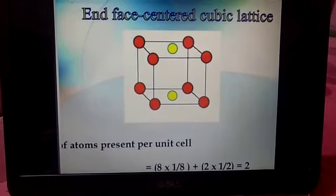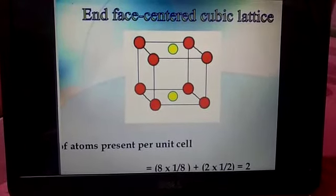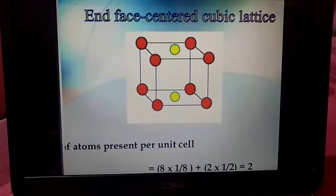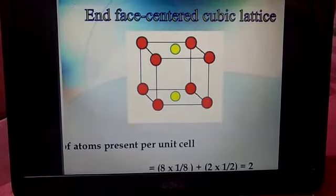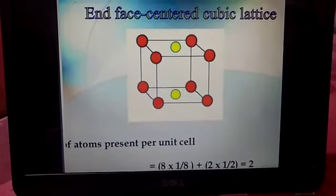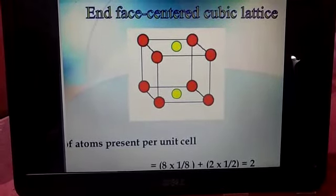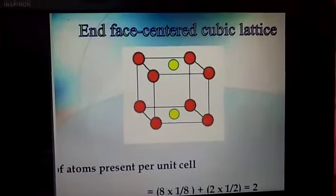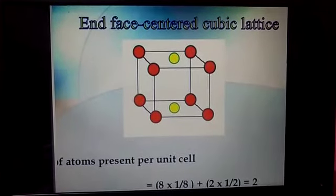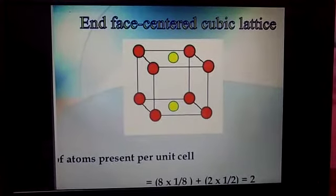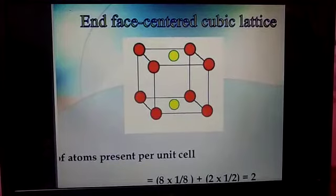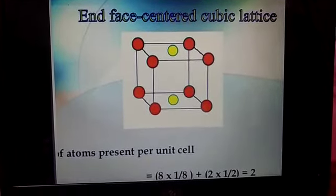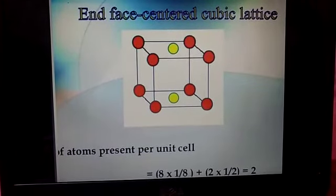In the case of the face-centered cube, 8 atoms are present at the corners with contribution 1/8 each. There are 6 faces and each atom at the center of a face has a contribution of 1/2. So 6 × 1/2 plus 8 × 1/8 gives a total of 4 atoms in the face-centered cubic unit cell.